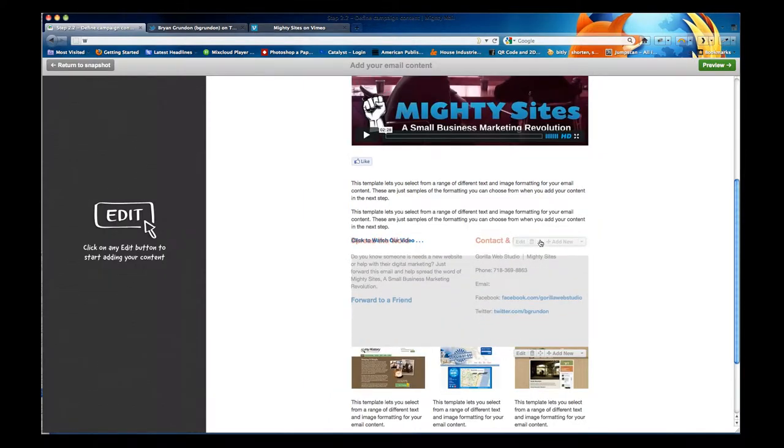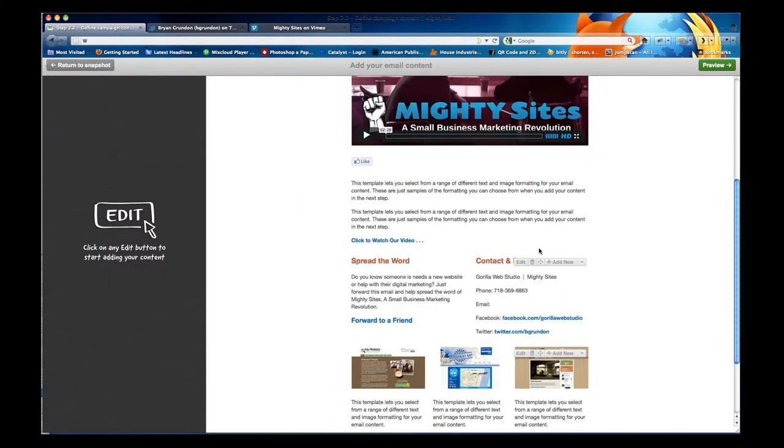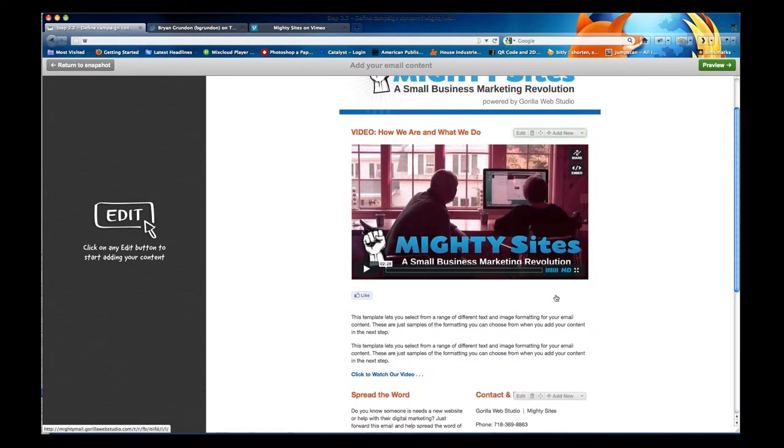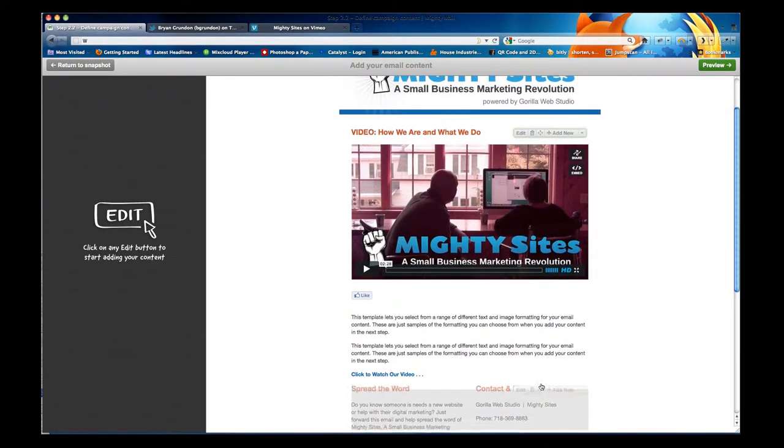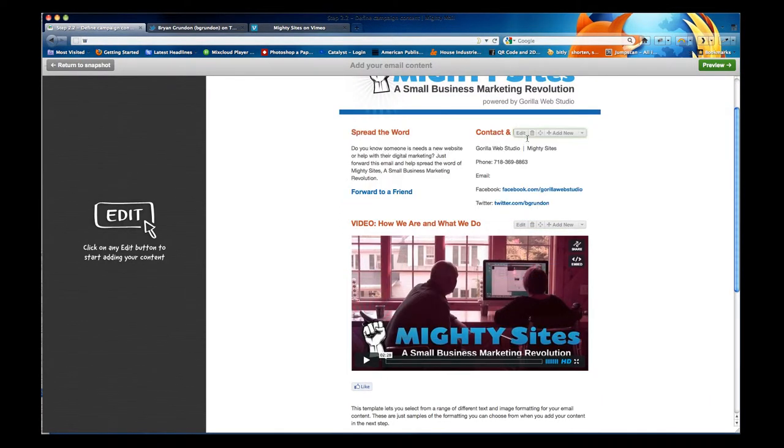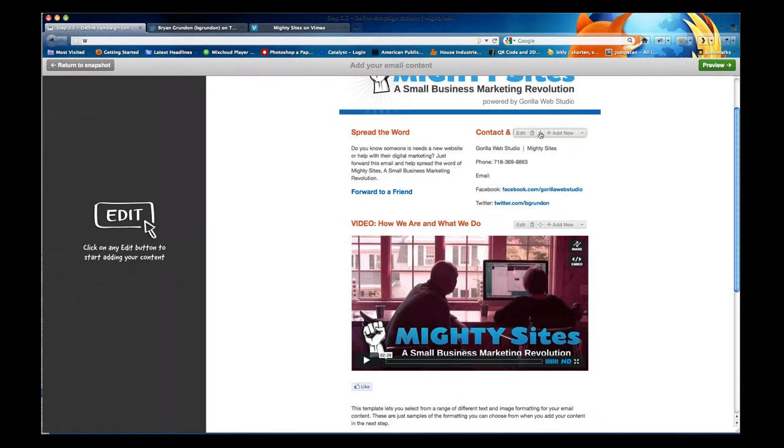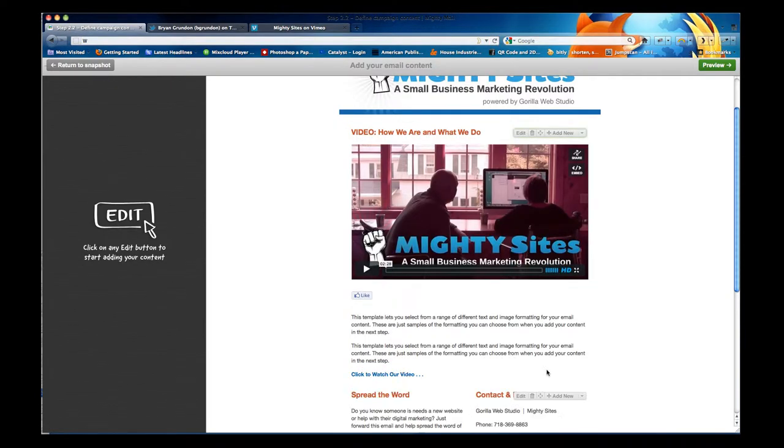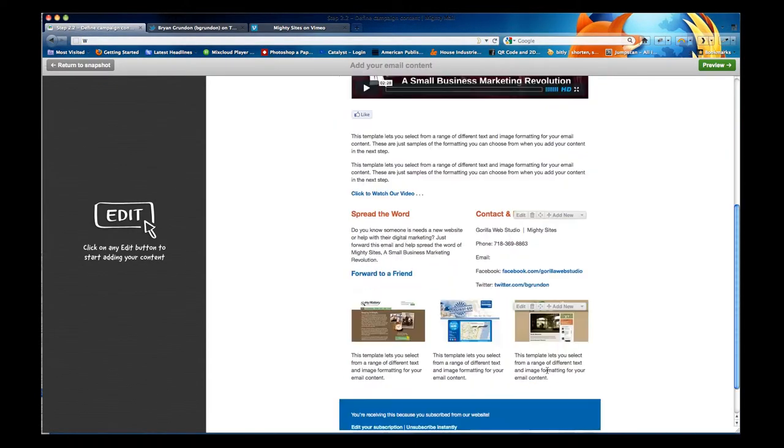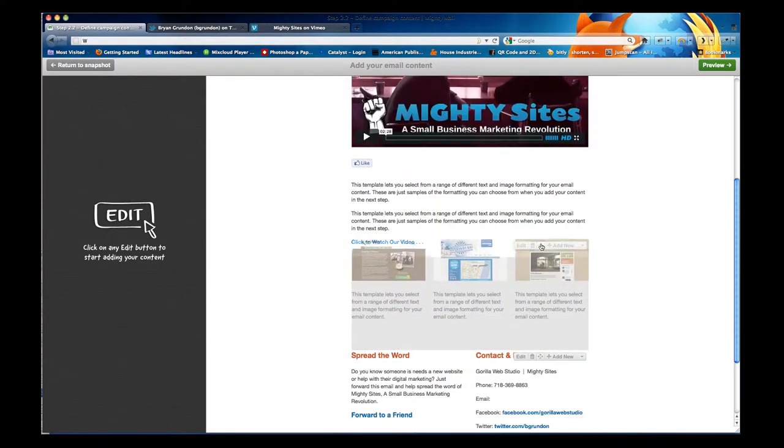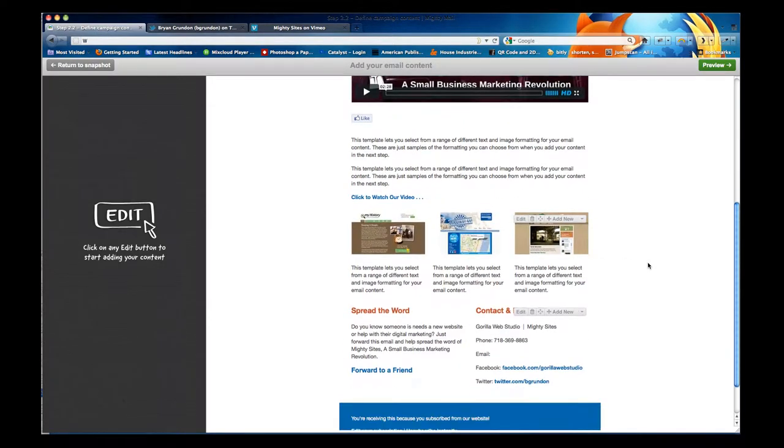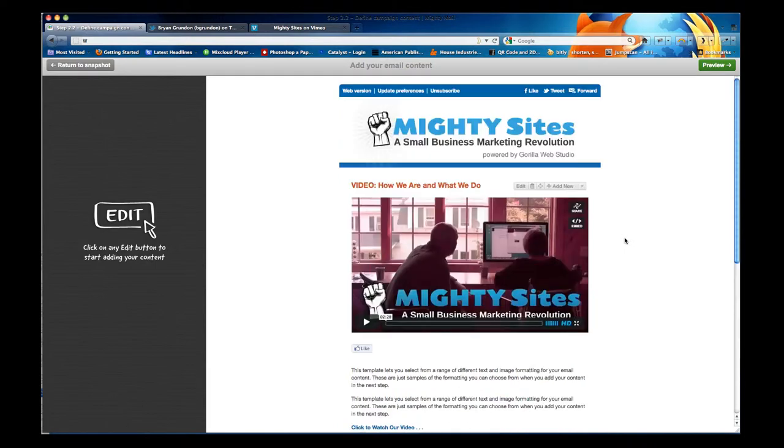it will allow you to reorder content in your email campaign and you just simply click and drag and it's reordering each little post, which is a pretty cool feature.